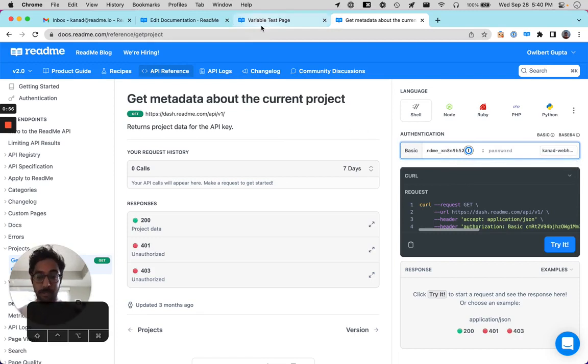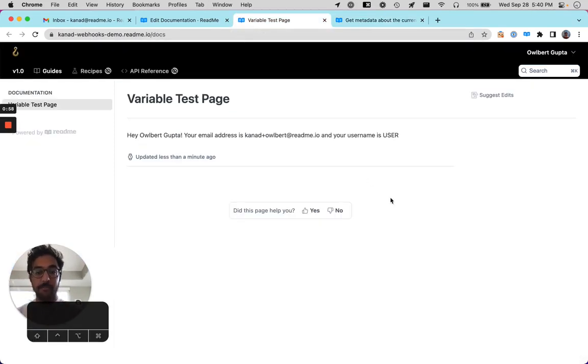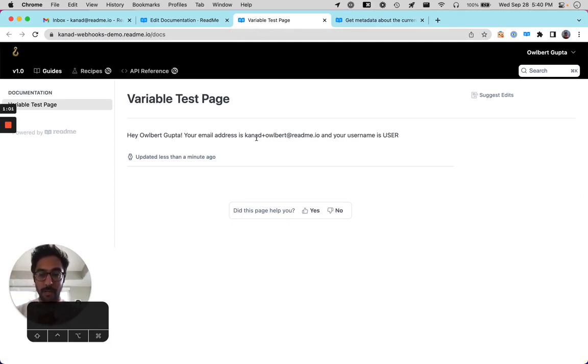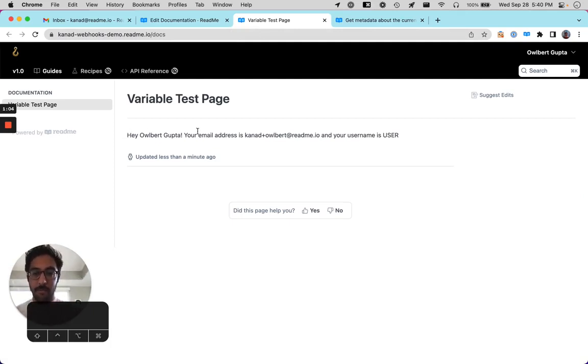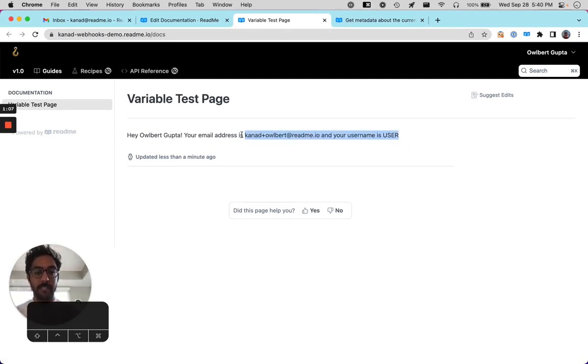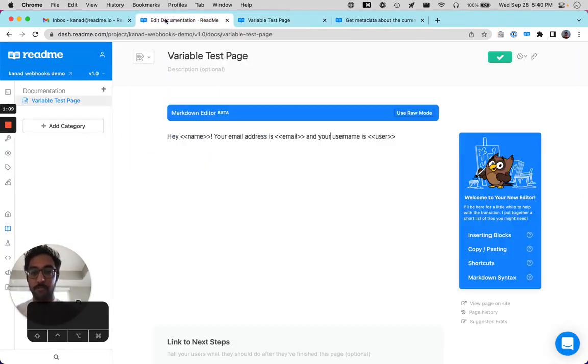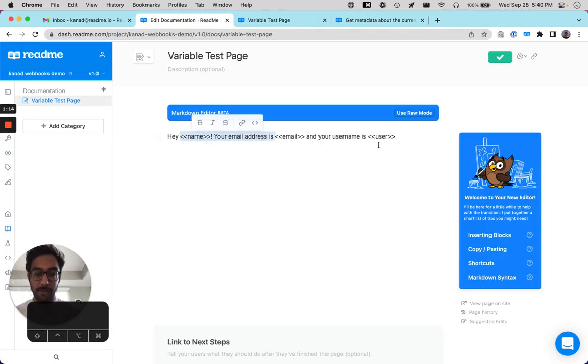You can also surface this kind of information in your docs too. So you can see I'm logged into this demo project we're going to be working on today. And you can see that, Hey, Albert Gupta, my email address is this and your user name is this. And if we look at the actual editor, you can see here that we have these variable placeholders.